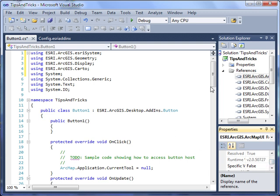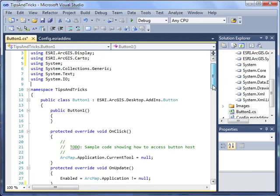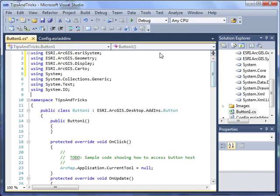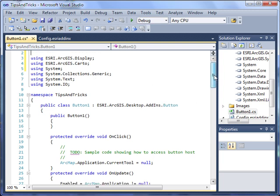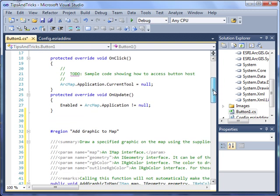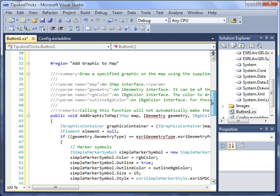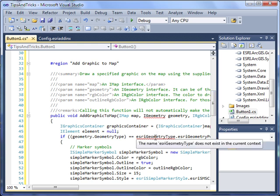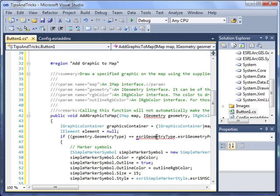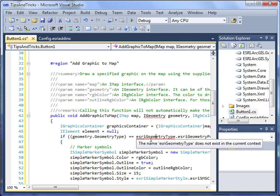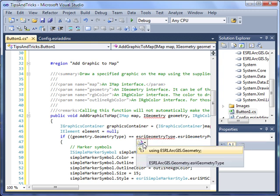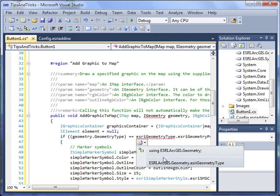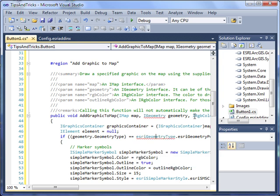So now let's just say that for some reason we were missing a using statement that we needed. I'm going to delete the geometry using statement here. In Visual Studio 2010, Microsoft has included a feature called the Smart Tag. All I have to do is place my cursor on the object in question, and the Smart Tag appears. When I click the Smart Tag, it gives me several options, including adding a using statement, or fully qualifying the object directly in the code. I'm going to have Visual Studio add the using statement for me.